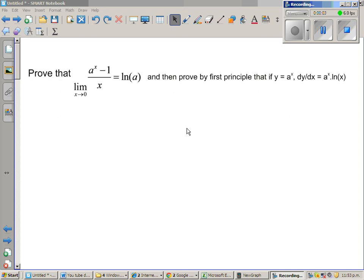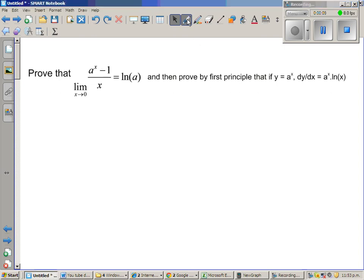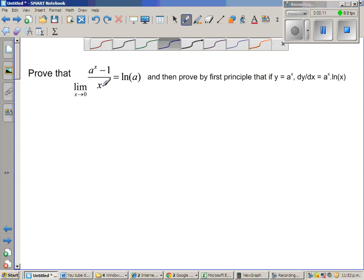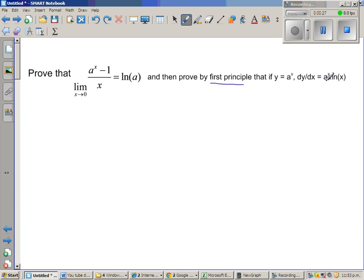In this video I want to prove the limit when x approaches 0 of (a^x - 1)/x equals natural log of a, and I'm going to use this to prove that the derivative of y = a^x is a^x times natural log of a by the first principle. In the previous video I proved this without the first principle.